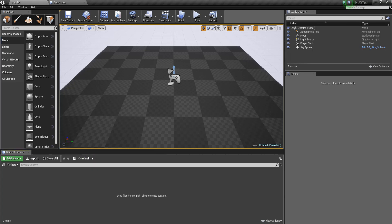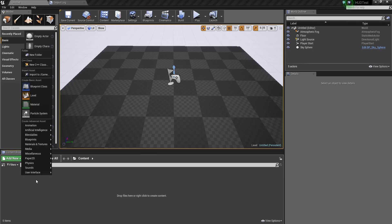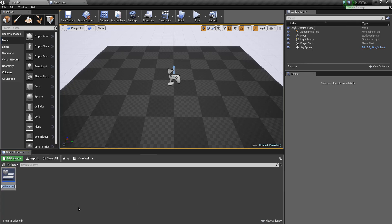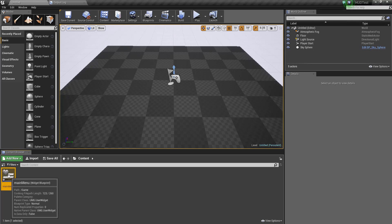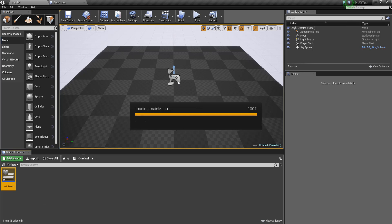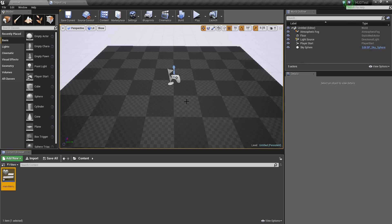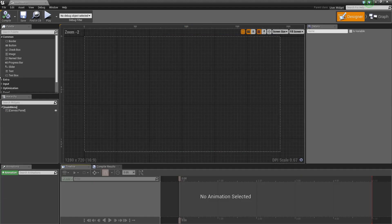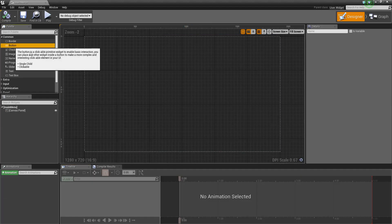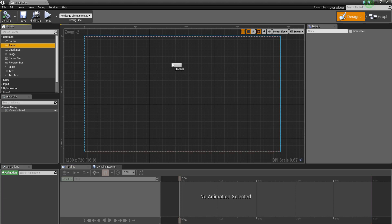I'm going to call this main menu. I'm going to go into there and I'm just going to add some buttons. So this would be the equivalent of having this menu on screen.